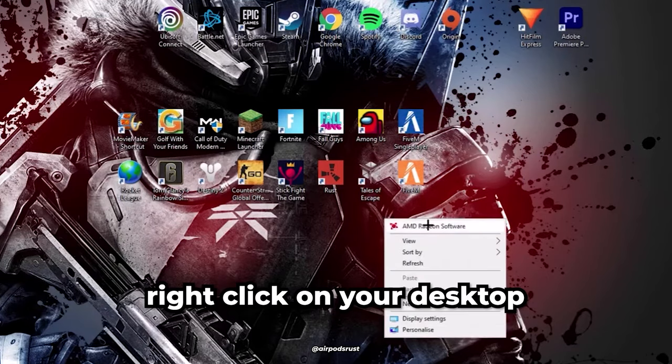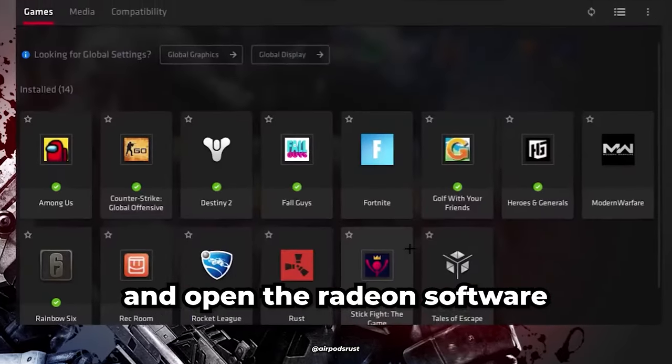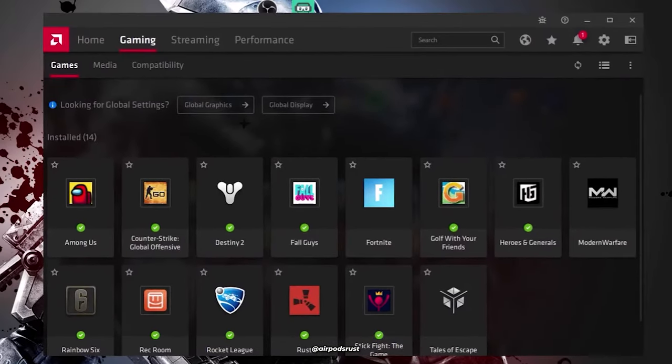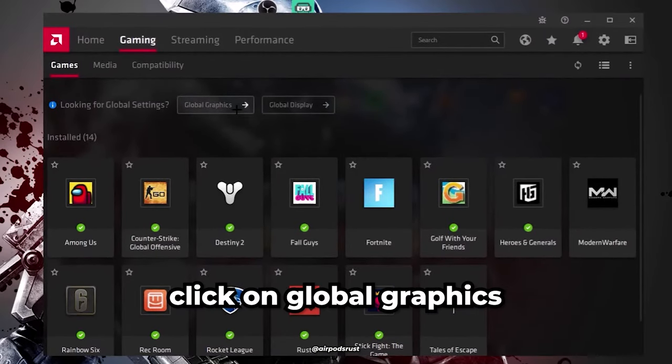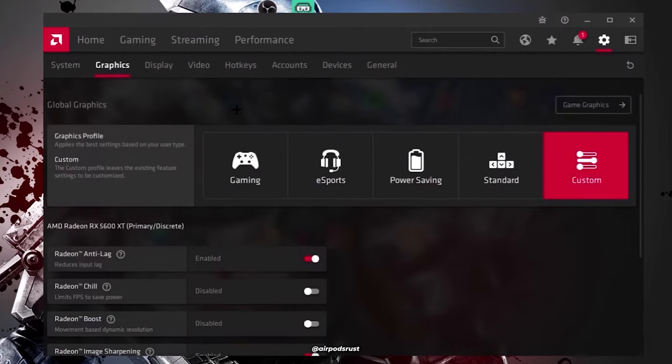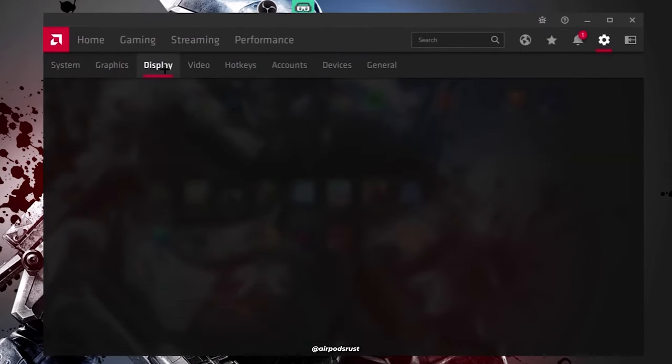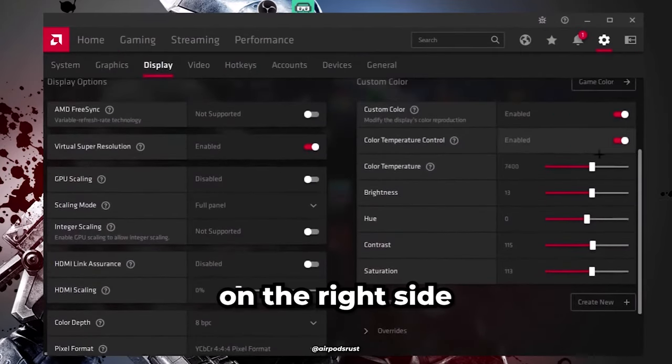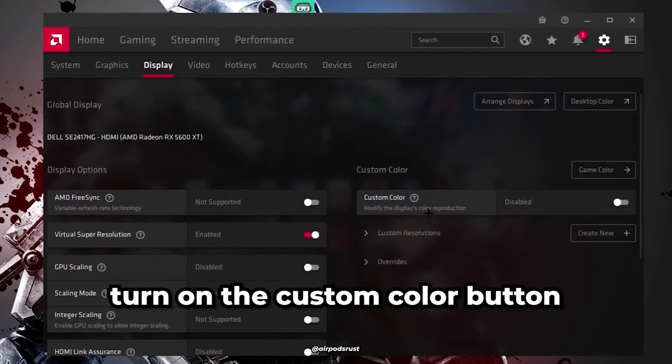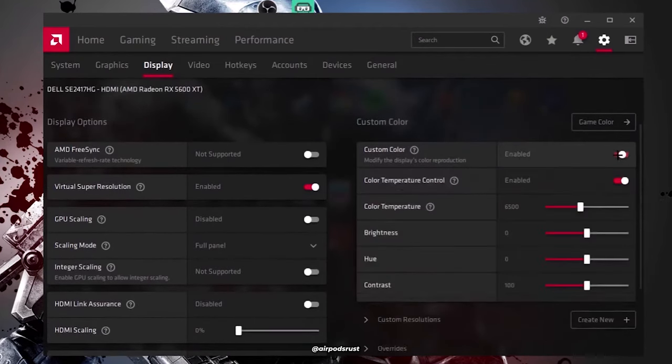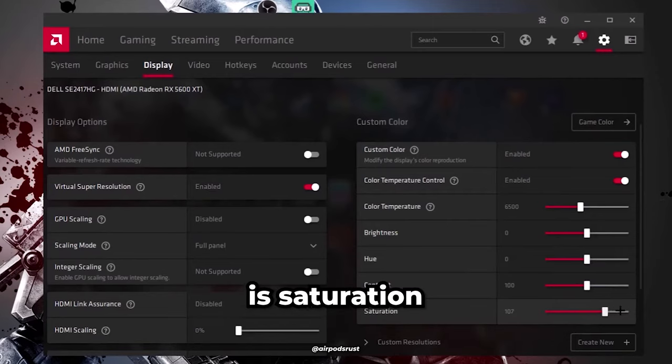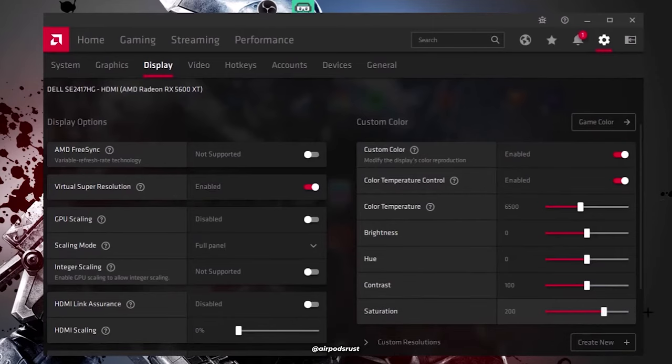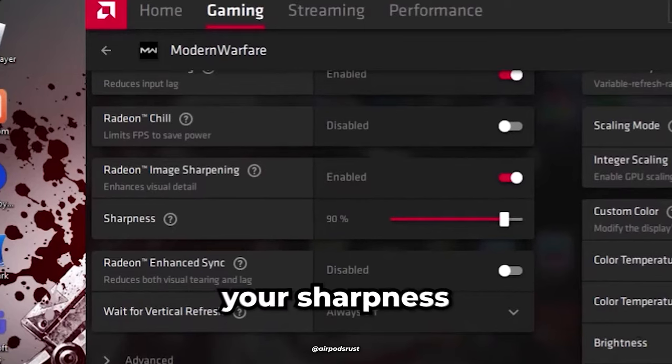Now for AMD graphics cards. Right-click on your desktop and open the Radeon software. From here, click on Global Graphics and go into the Display tab. On the right side, turn on the Custom Color button. The main slider we are changing here is the saturation. You also want to max out your sharpness.